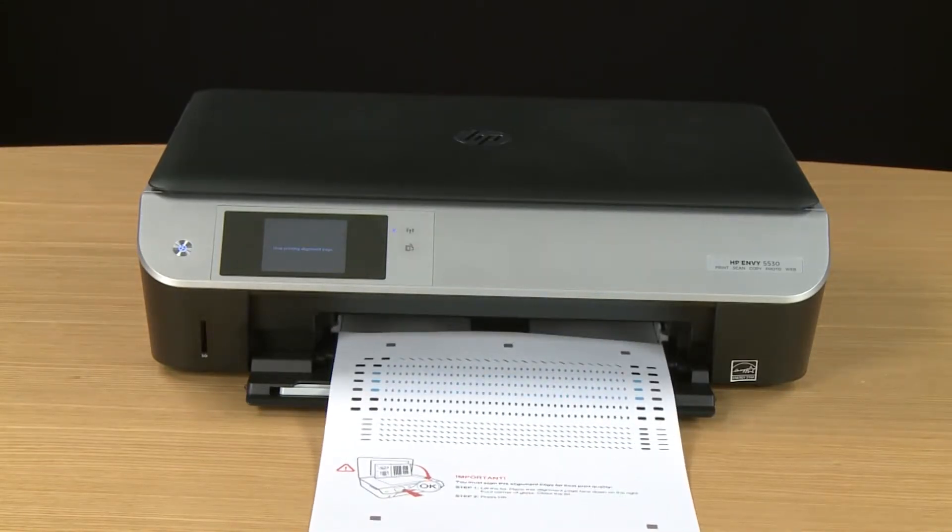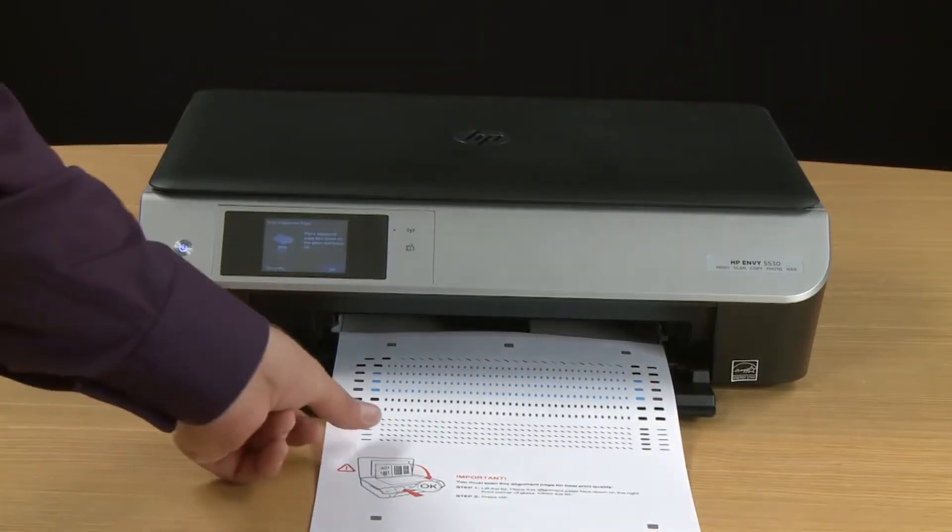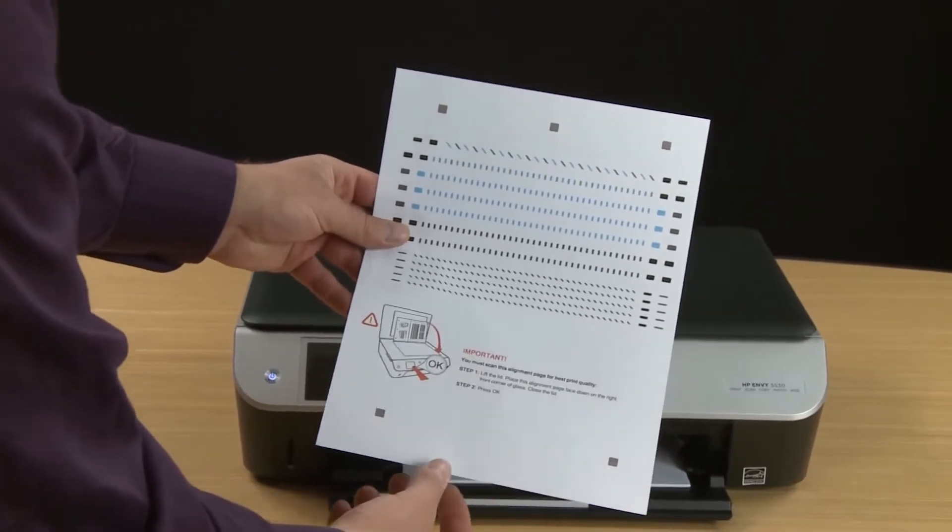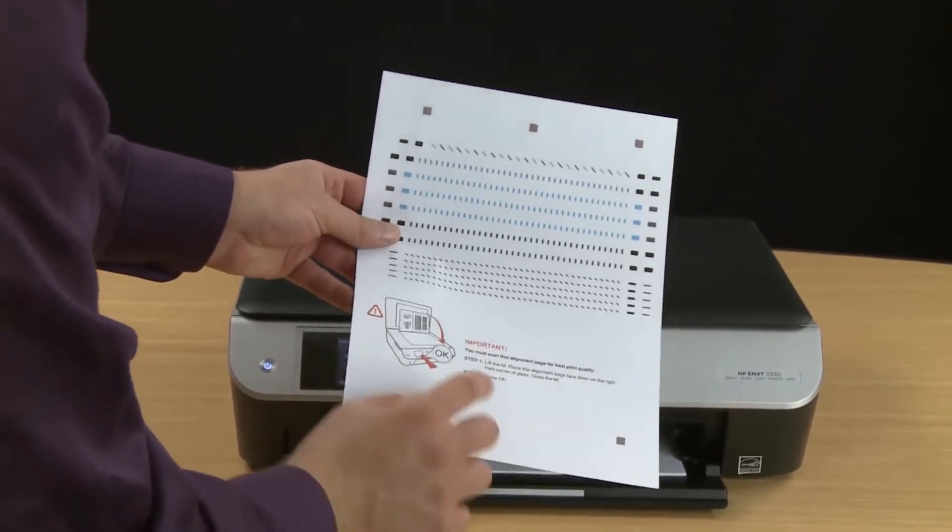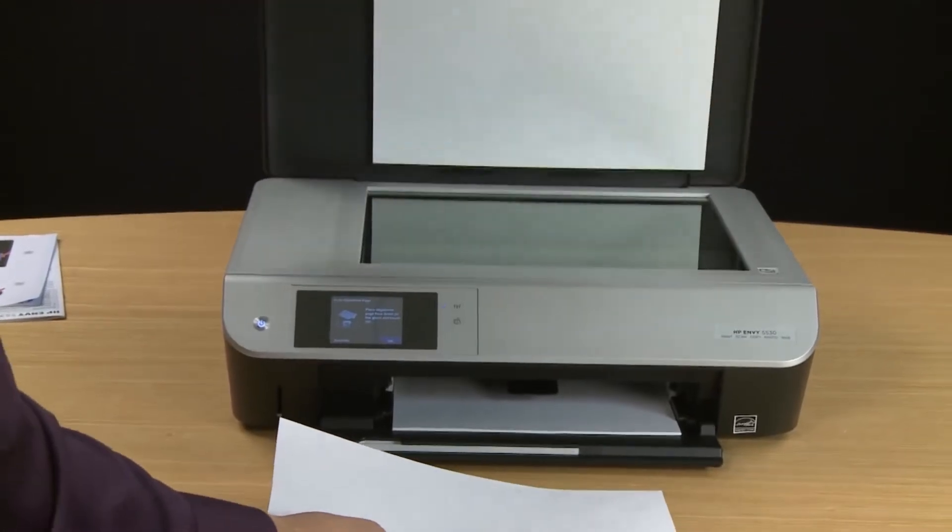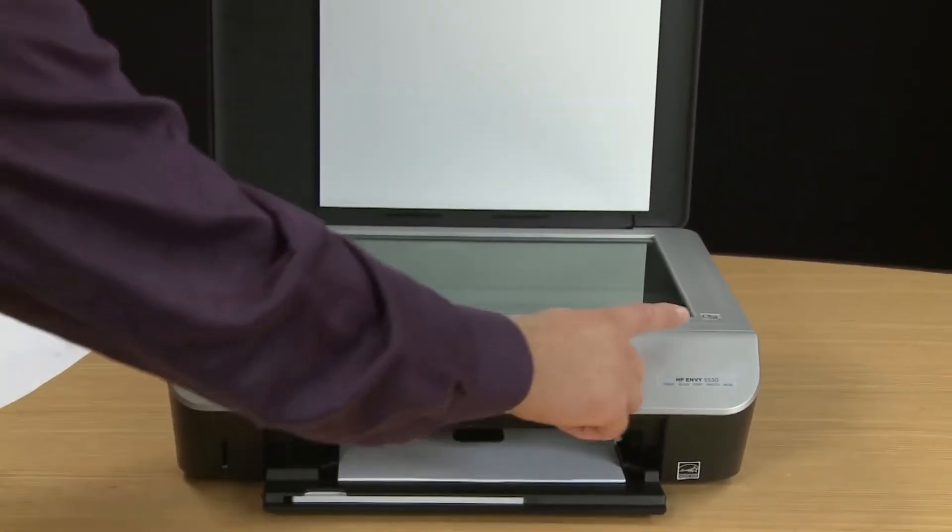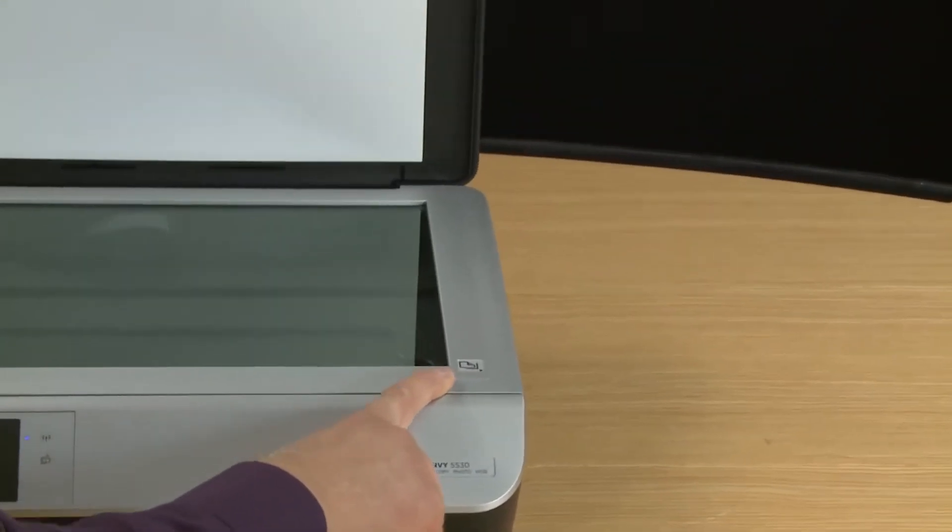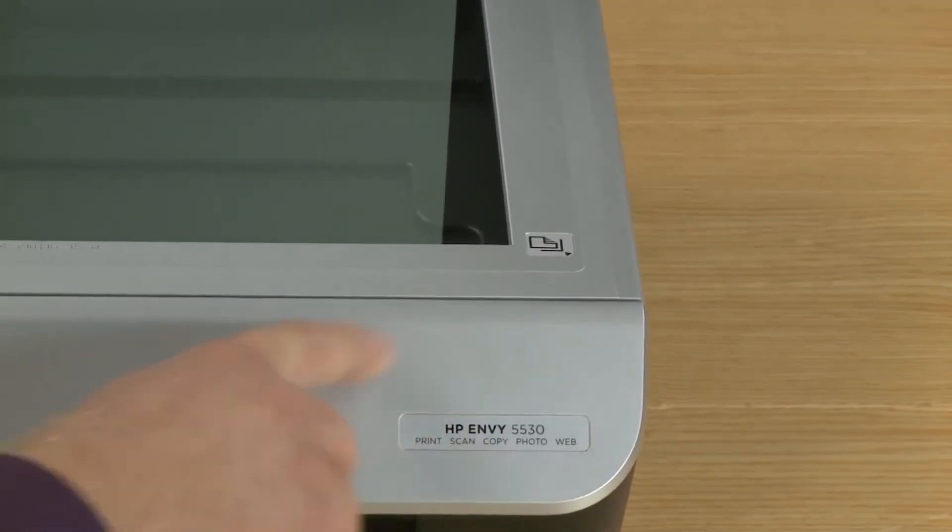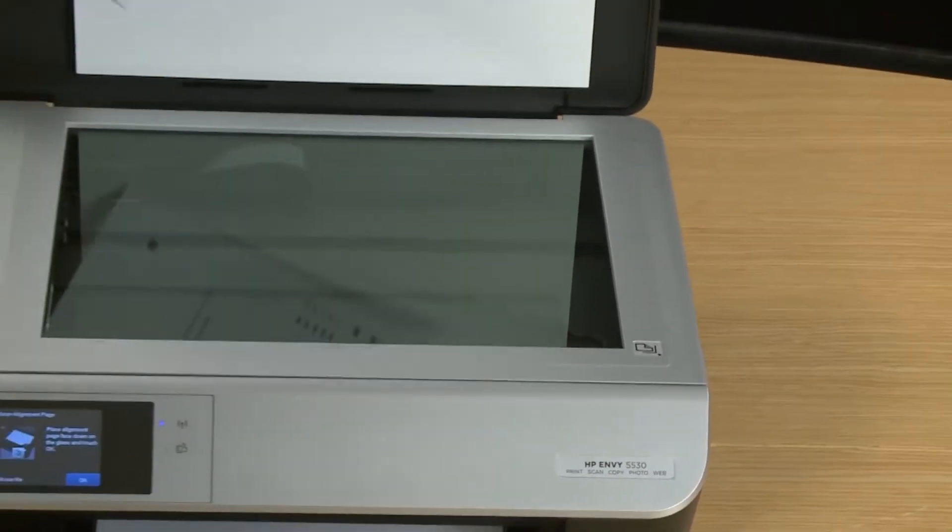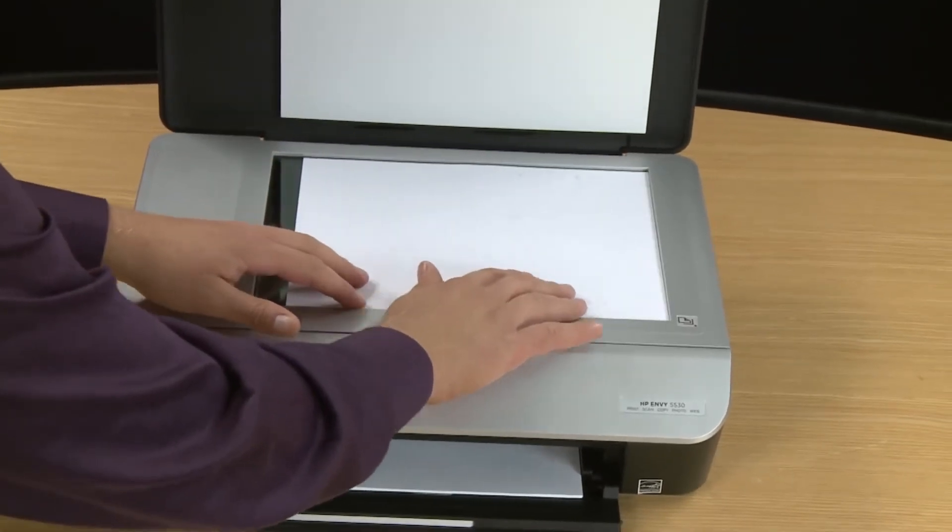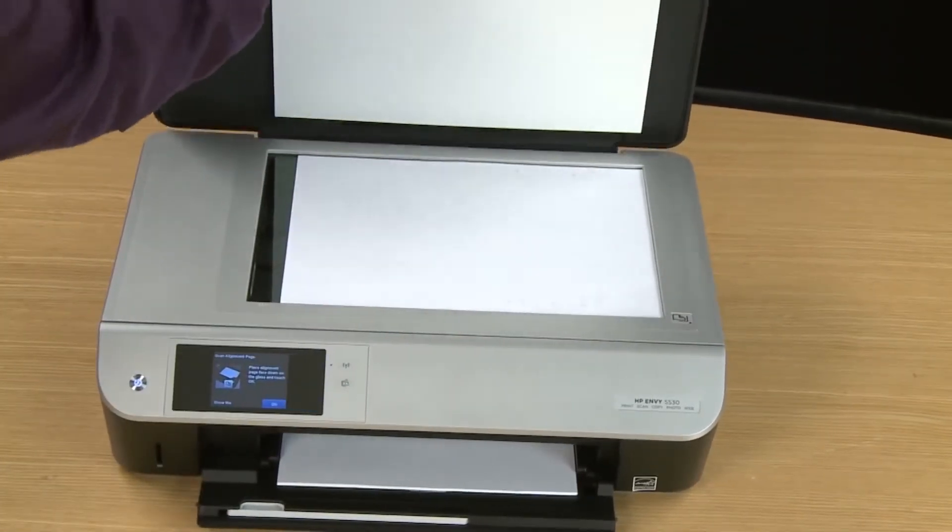Once the alignment page is printed you're going to have to scan it. It will have instructions on how to do that on the front or you can just watch and lift up the scanner lid. Place the alignment page face down on the right front corner of the glass. It will indicate on the printer where to do that. Load the paper making sure it's snug up against the sides and then close the scanner lid.